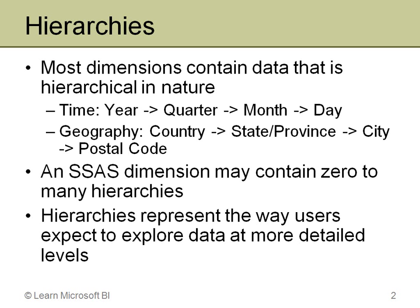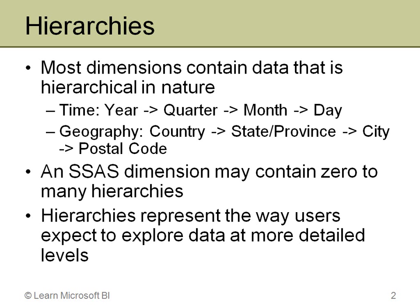Geography is another common example. Different companies break the world down differently. They may go country to state province to city to postal code. I've seen sales territories that are country and then regions and zones and then could be cities or a city may be broken across multiple zones, just depends on the size of the city and so on. But they have a way of going from a high level of information down to a very detailed level of information. And that's really what hierarchies are all about.